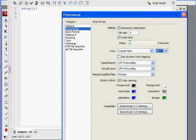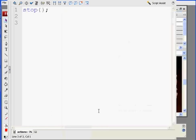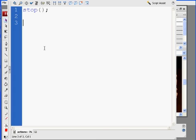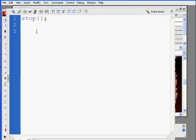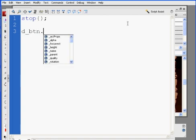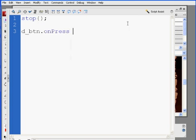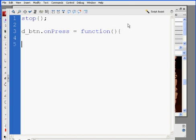If not, I can make it bigger, but that's size 20, that should be good. This is my action script window, and I'm just going to say D underscore BTN dot on press equals a function, open and close parentheses, open curly brace, go two lines down, and close your curly brace. So D underscore BTN dot on press equals a function, that's my event handler function for on press, for when we press the button.